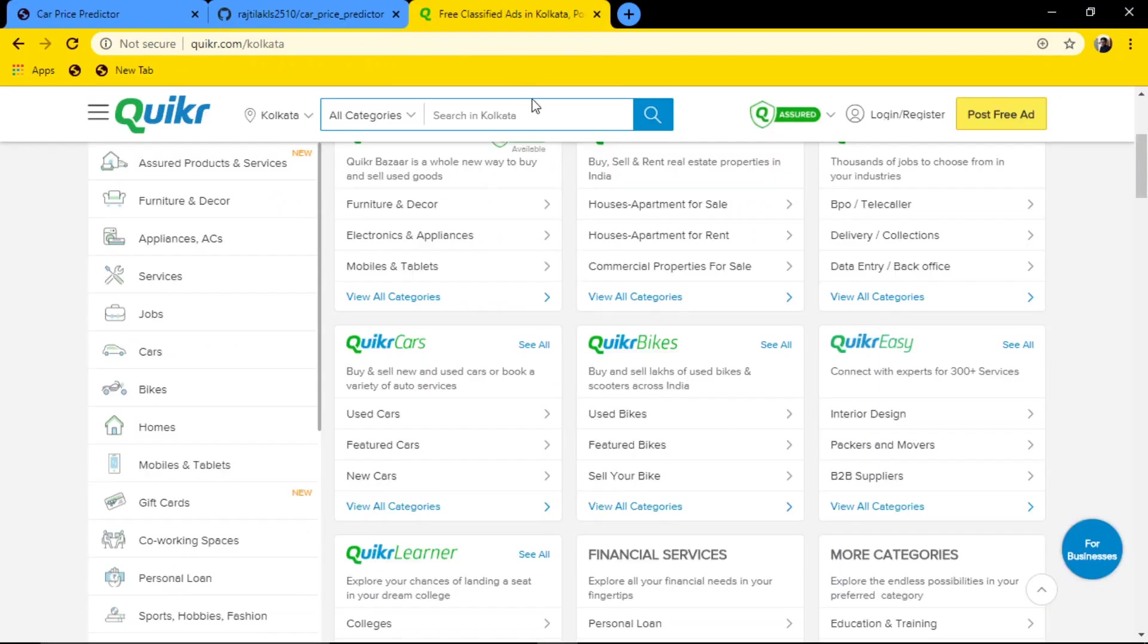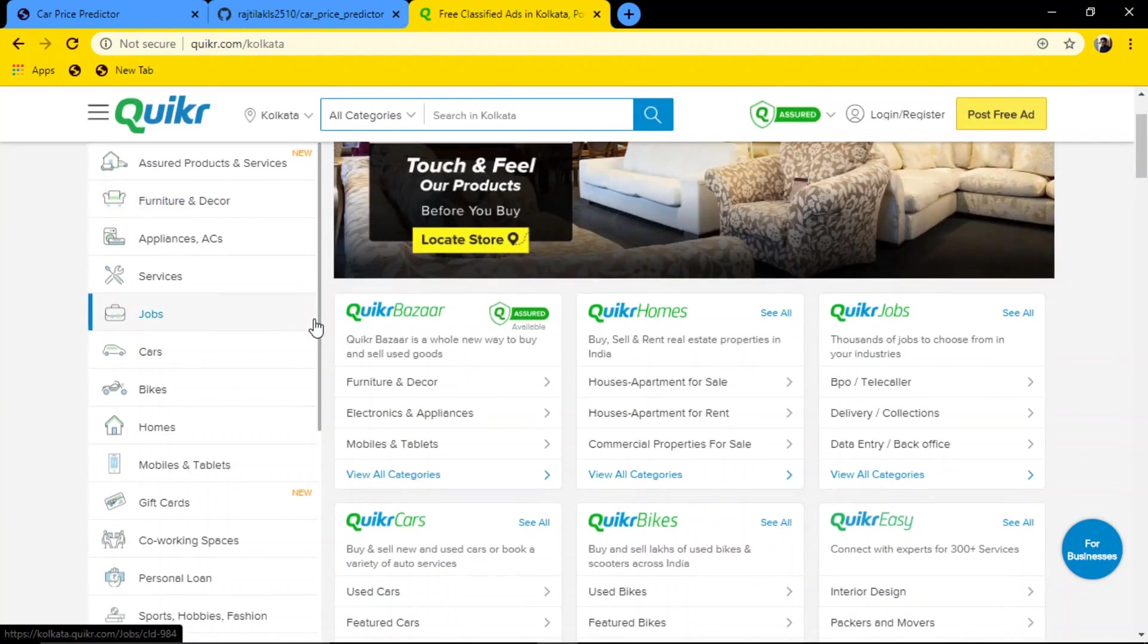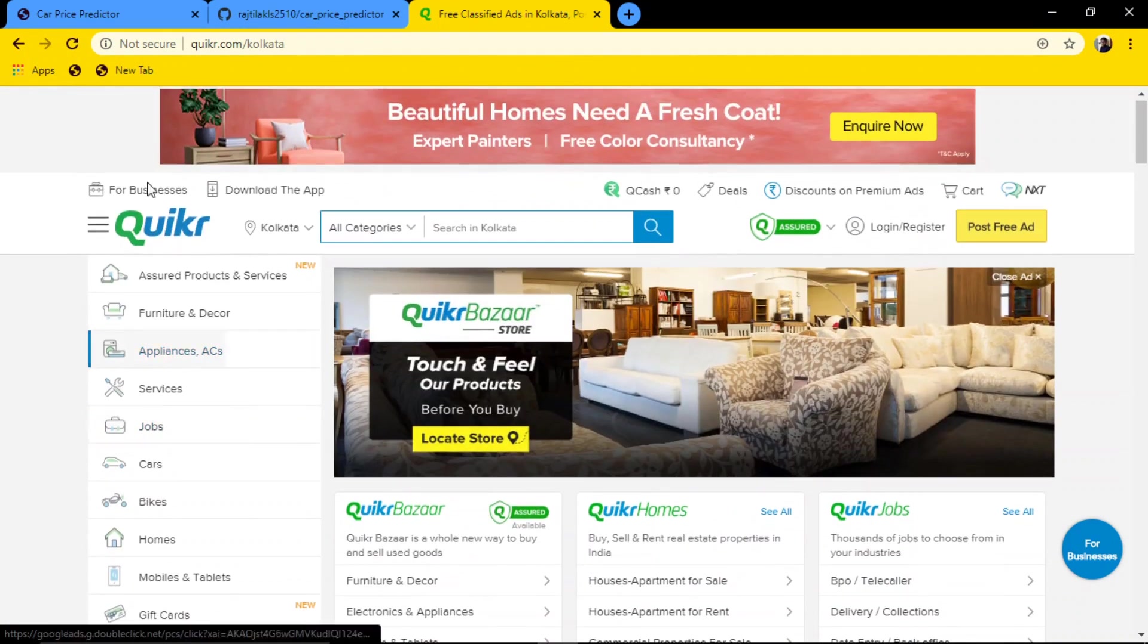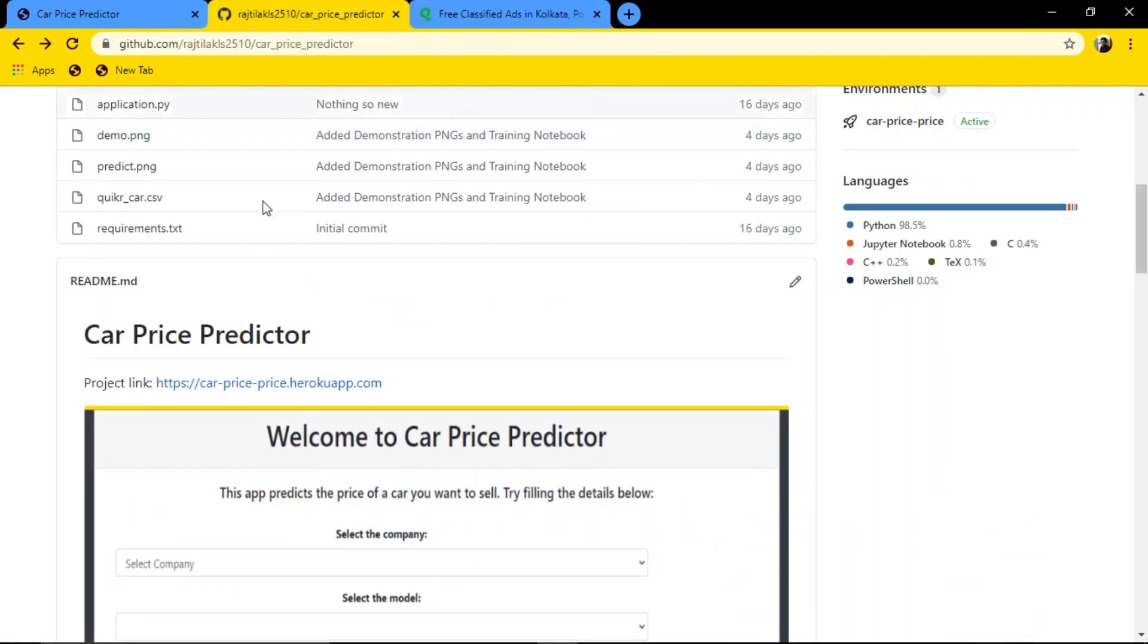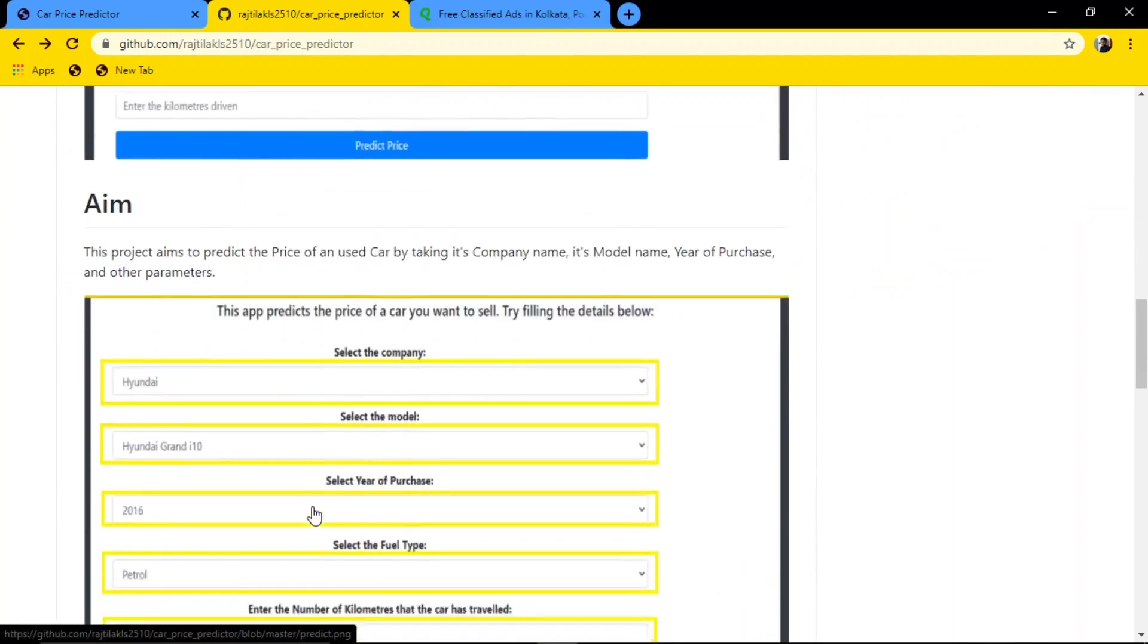We had to scrape the data. My mentor scraped it from this website known as Quaker.com. They took all the car information and put it in a CSV file.